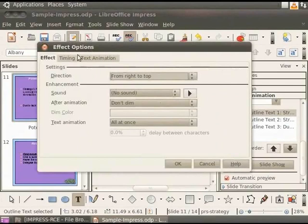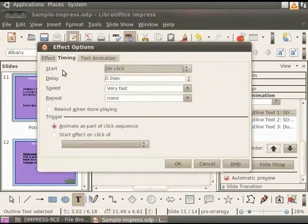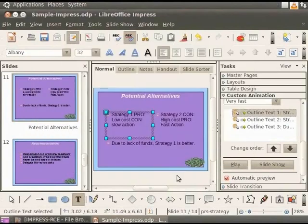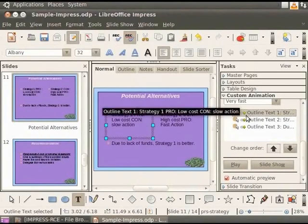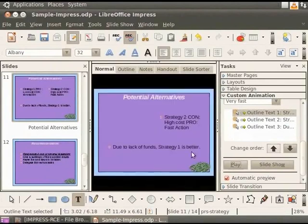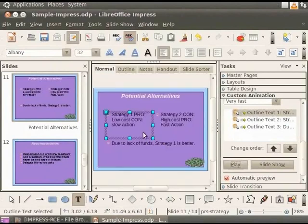The Effect Options dialog box appears. Click the Timing tab. In the Delay field, increase the delay to 1.0 second. This has the effect of starting the animation after 1 second. Click OK. Now, let's select the first animation. Click Play button. You can observe the effect of the change you have made on the animation.